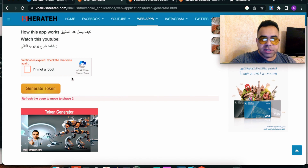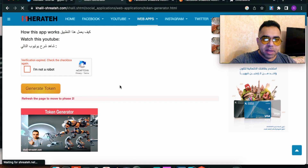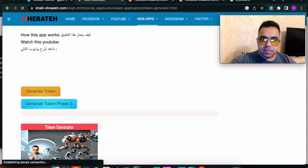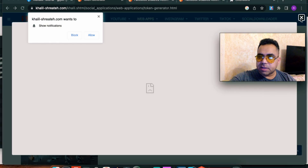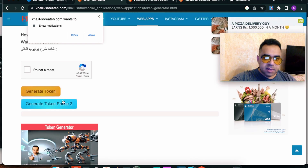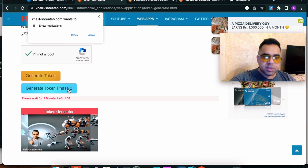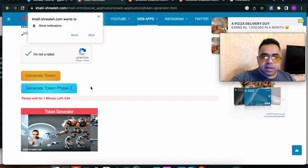Once you finish, it will ask you to refresh the page to move to Phase 2. Refresh the web page — we now have Phase 2. Close the ad. Prove you are not a robot again, then hit the blue 'Generate Token' Phase 2 button. We finished the orange button; now we have the blue button. This button will help us generate a token — wait for the countdown to finish, same as the first step.